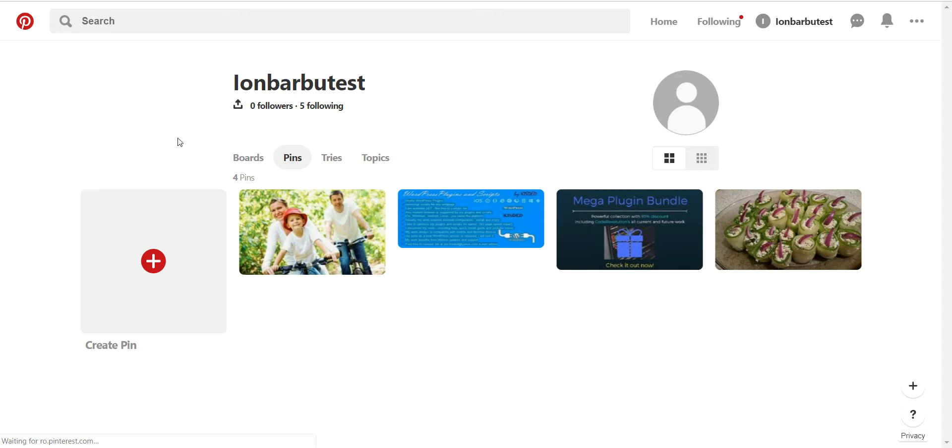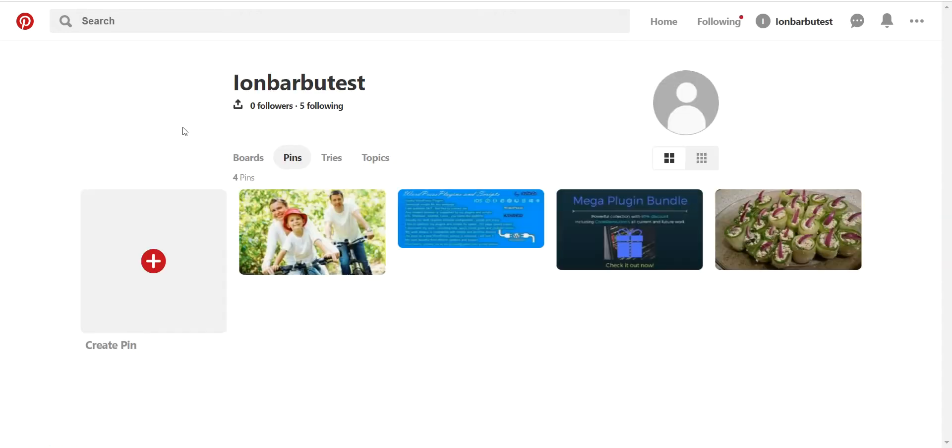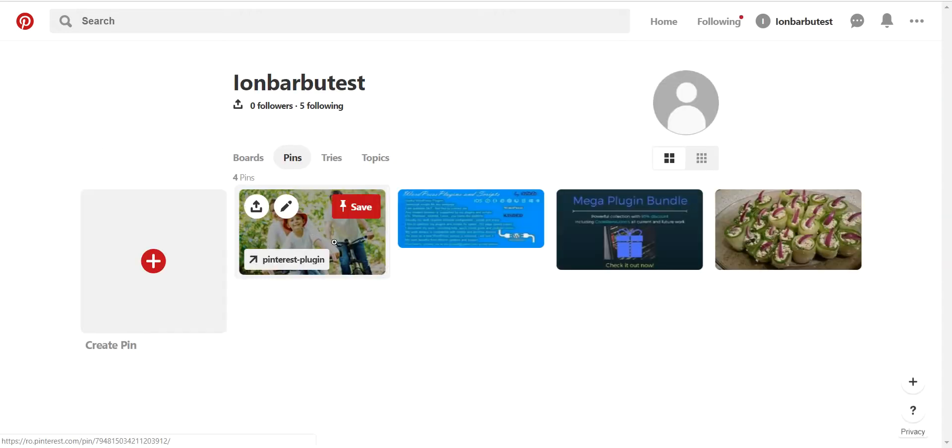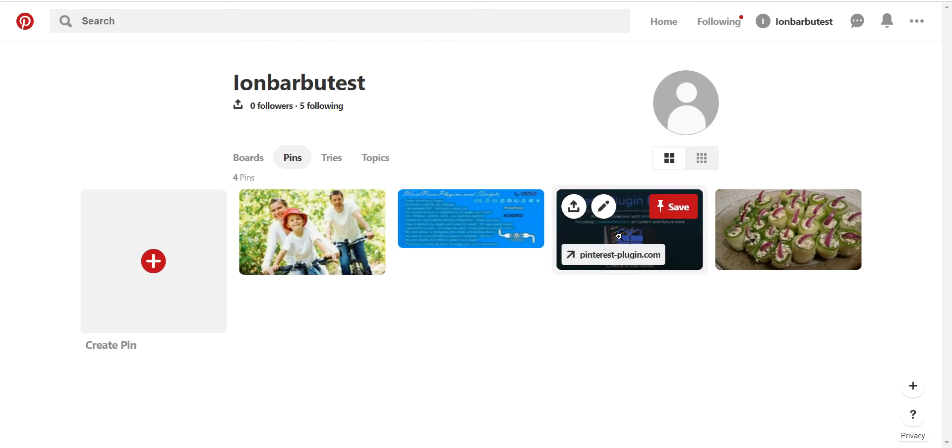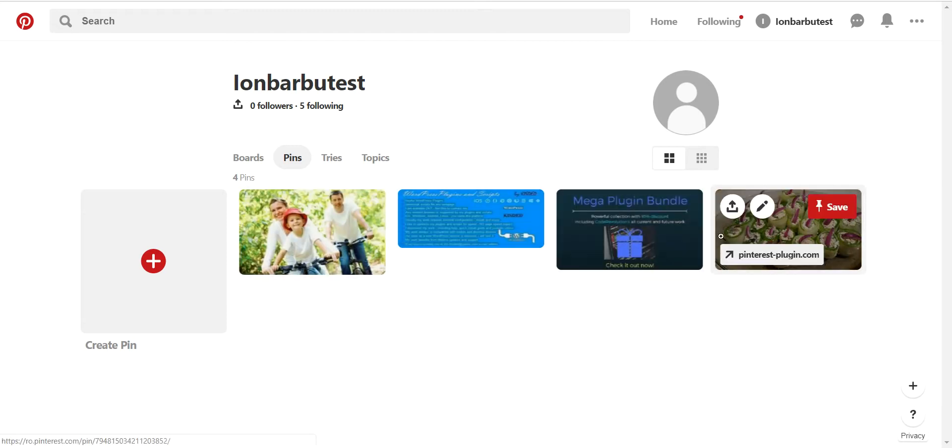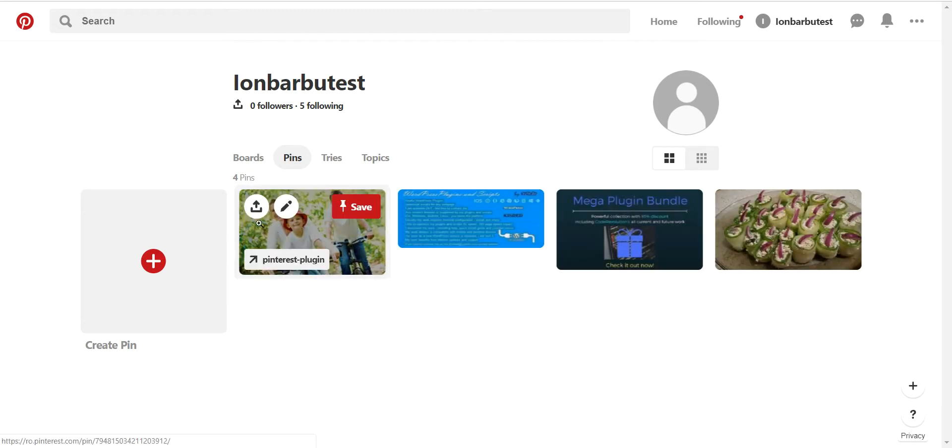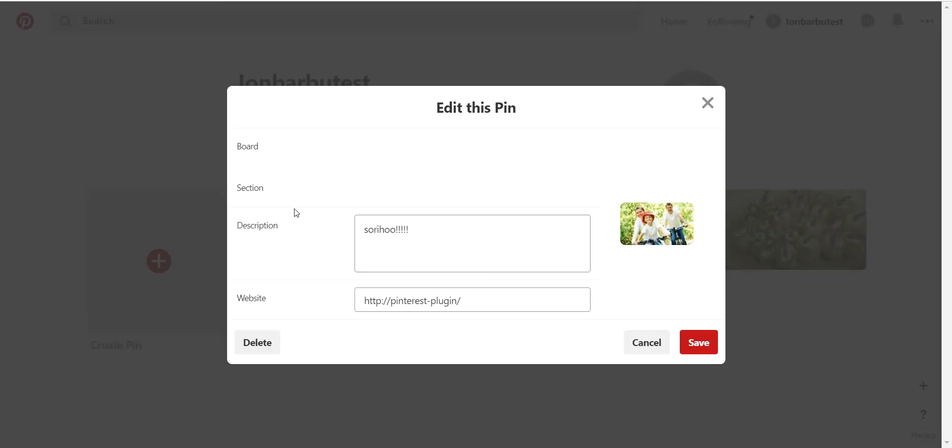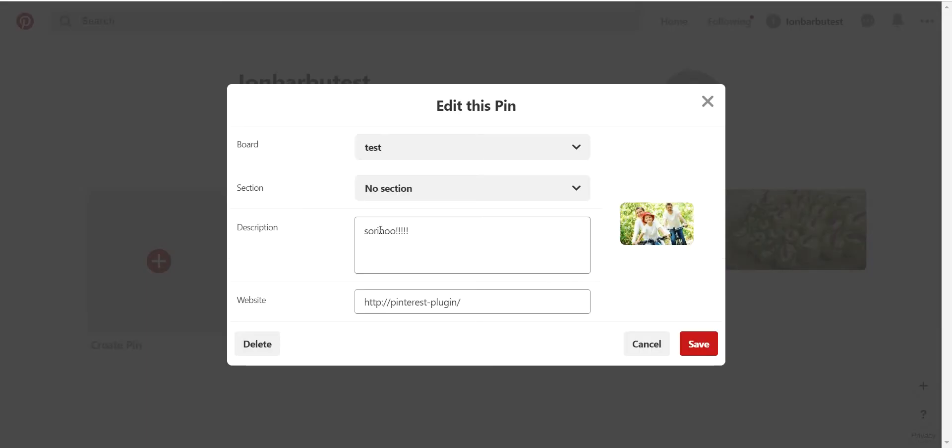If we refresh the Pinterest page we will see that each pin got its link updated. Okay, now let's also check on description.